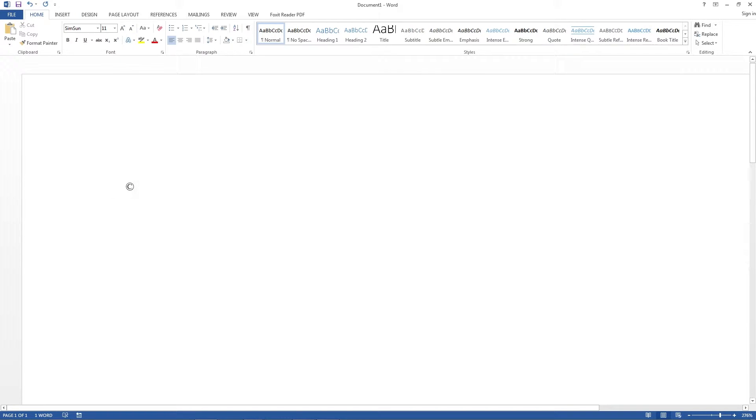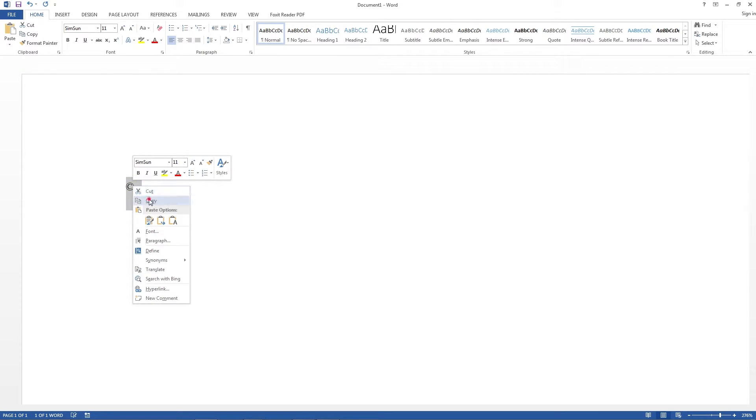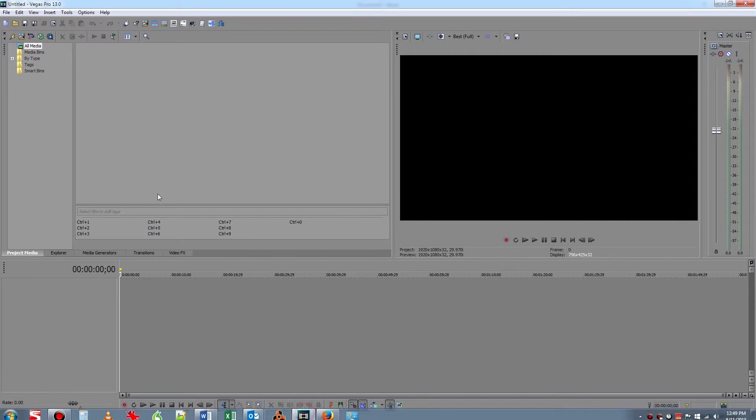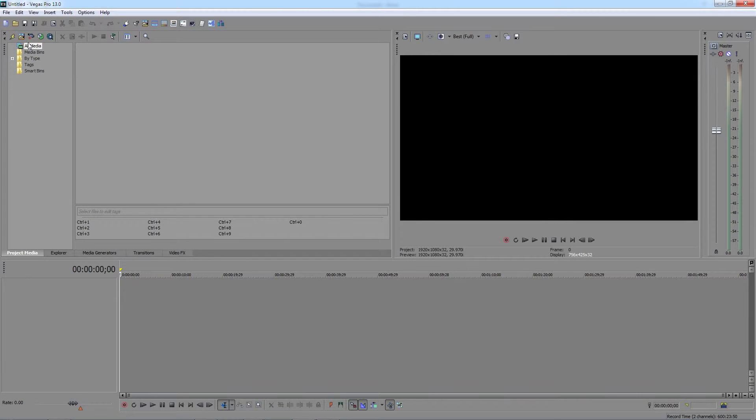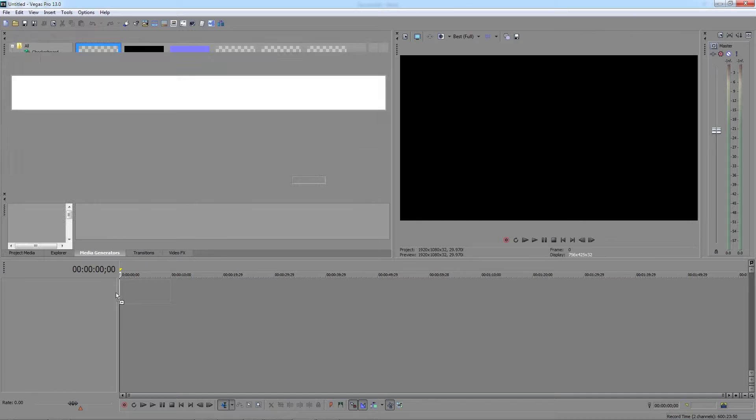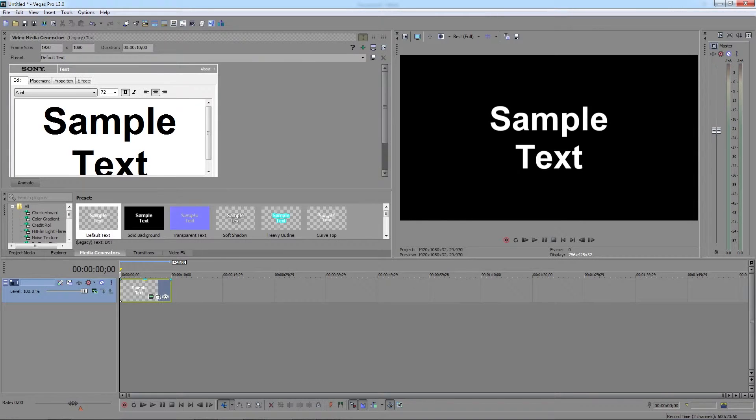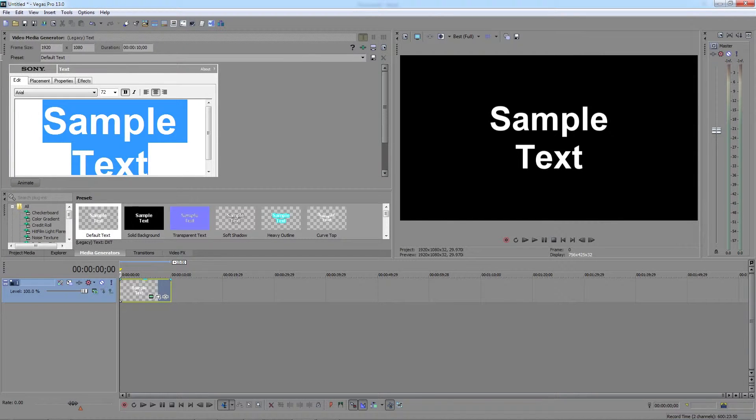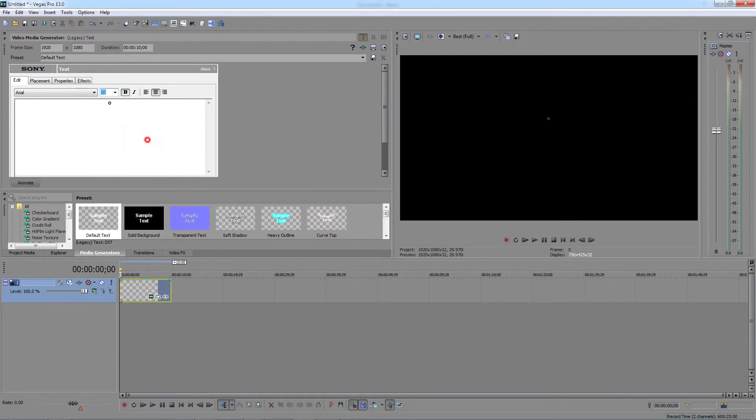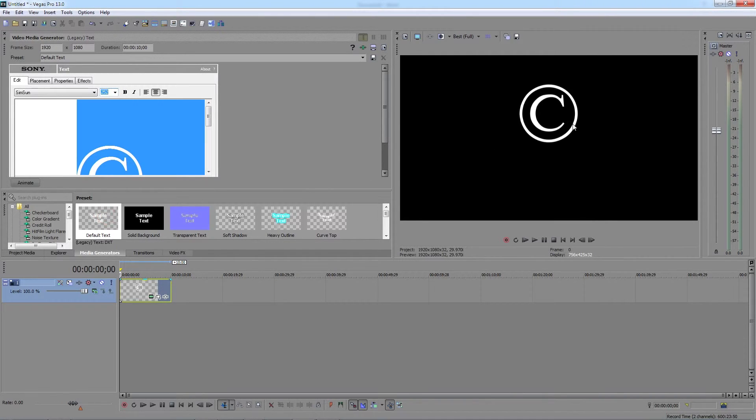And you can take that and copy it, go to Sony Vegas, open up a text file, paste it, and you can see you have the copyright logo.